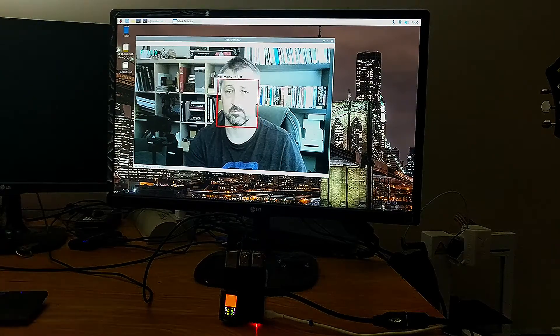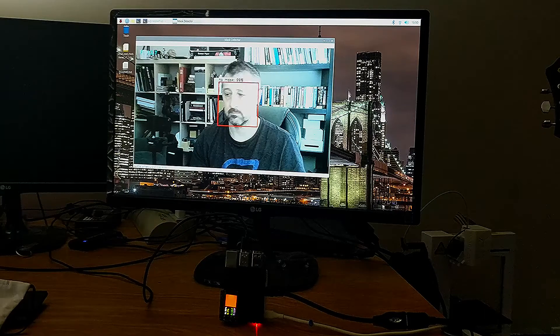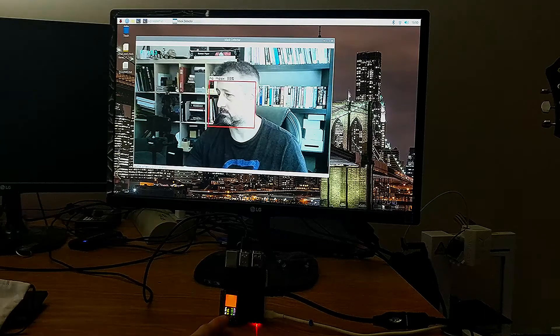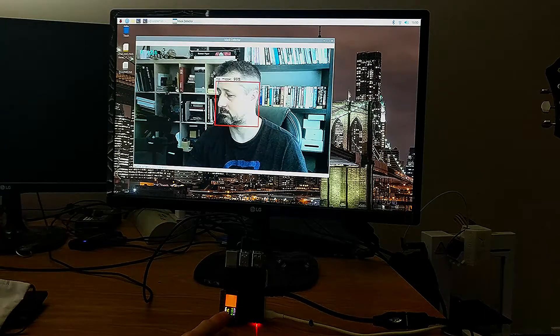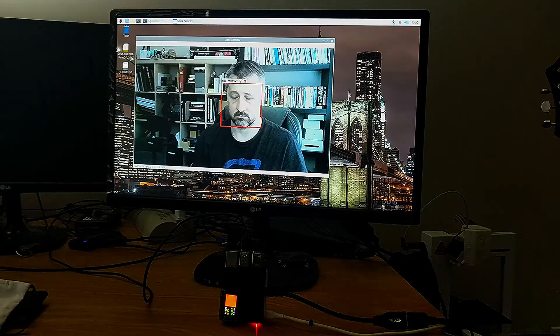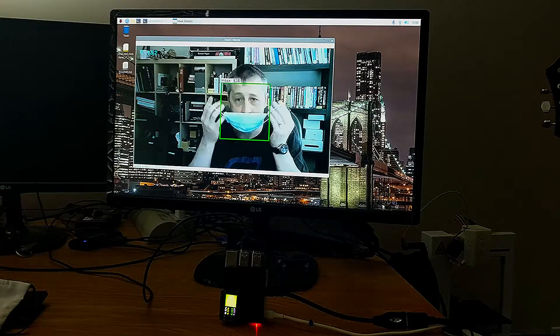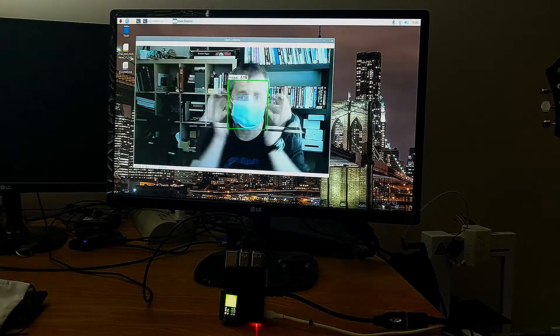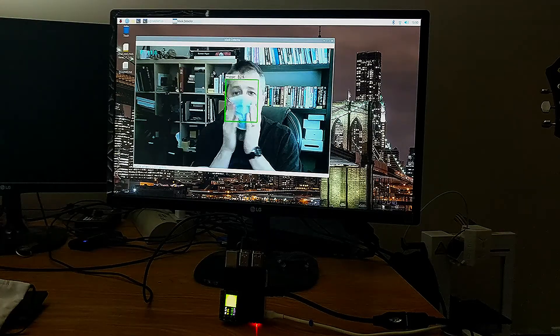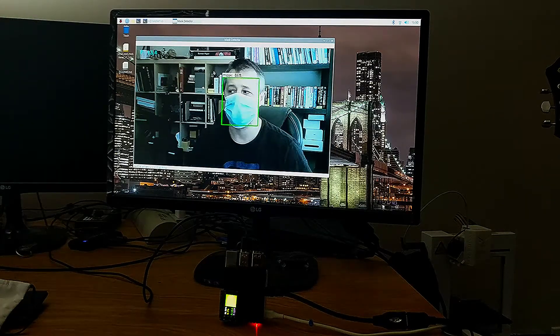The prediction will draw a colored box around the face—red if they're not wearing a mask and green if the mask is detected. It will also output the prediction, red or green, to the Mini TFT located on the device.